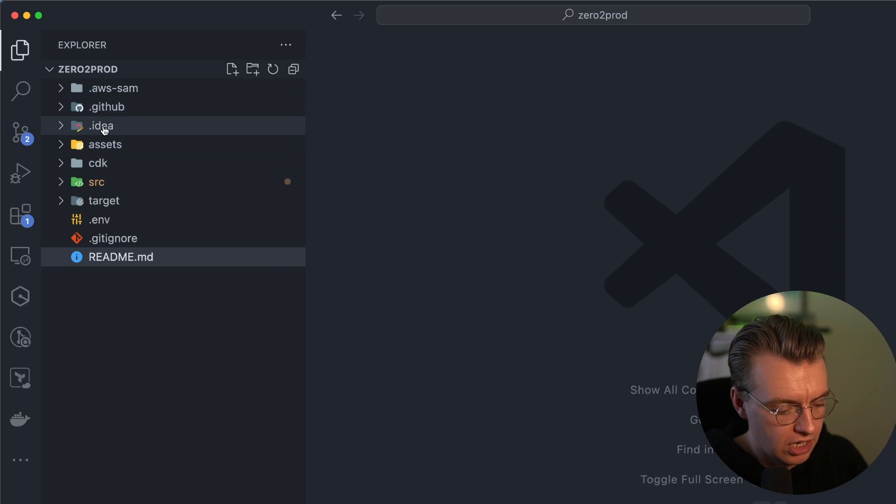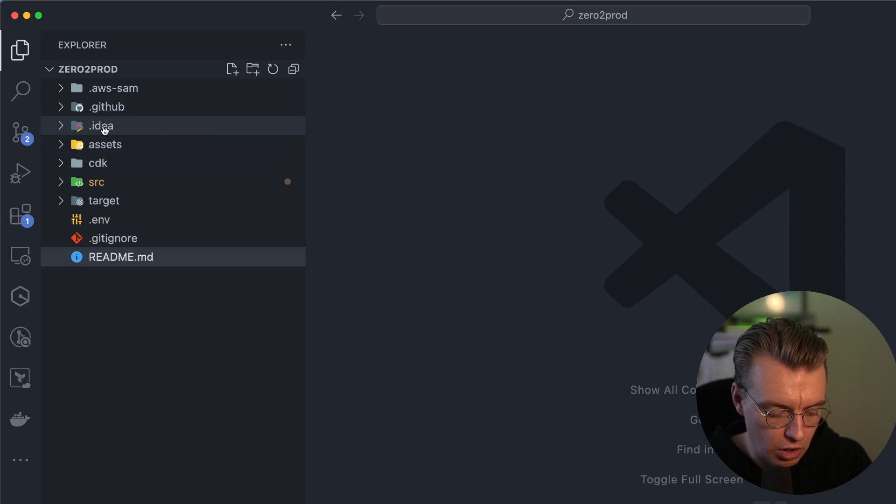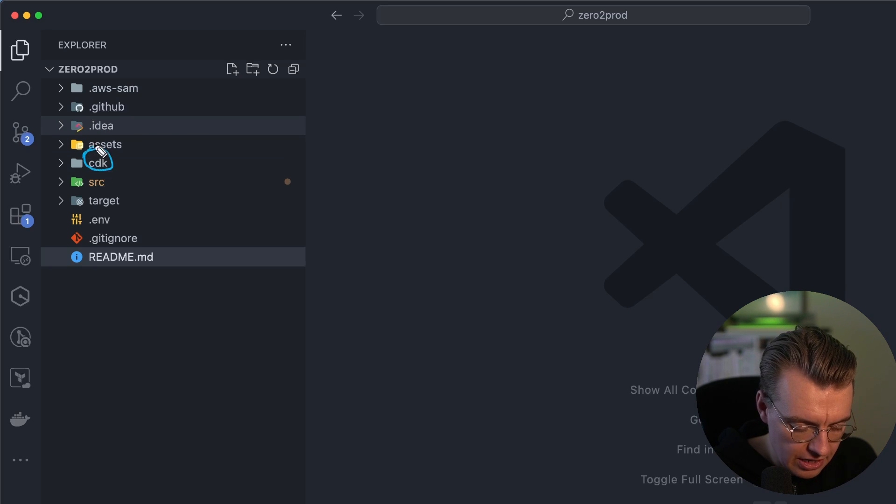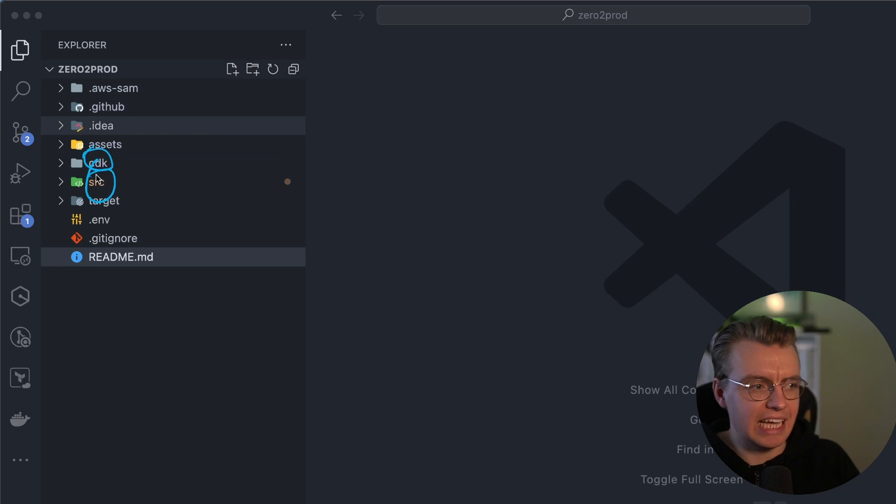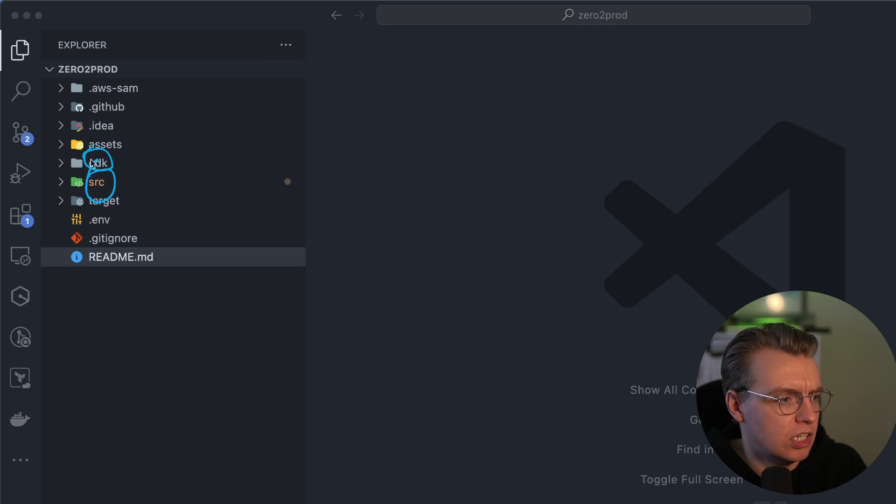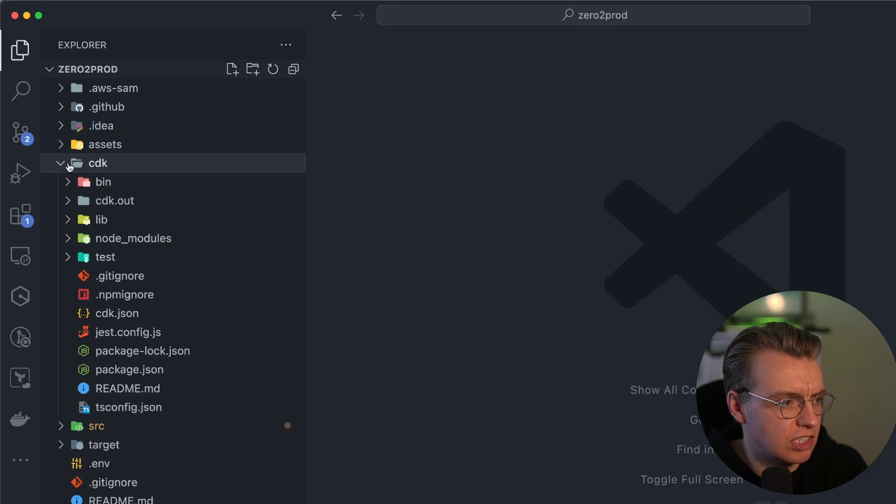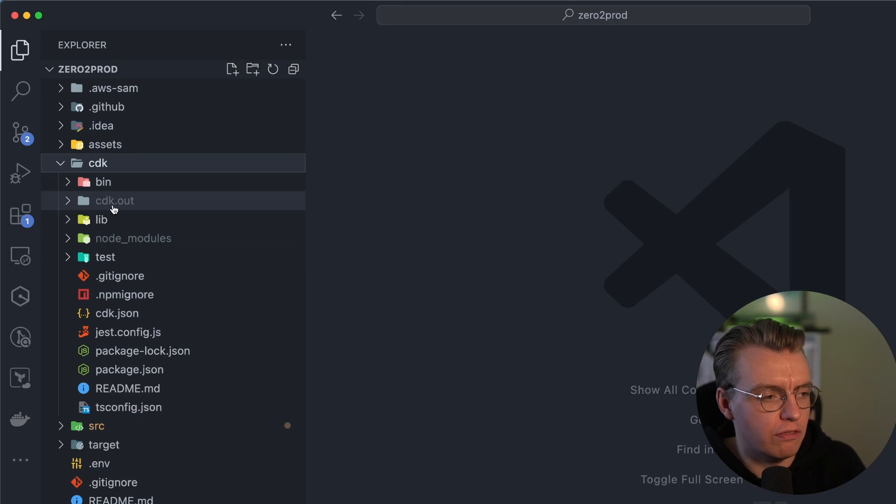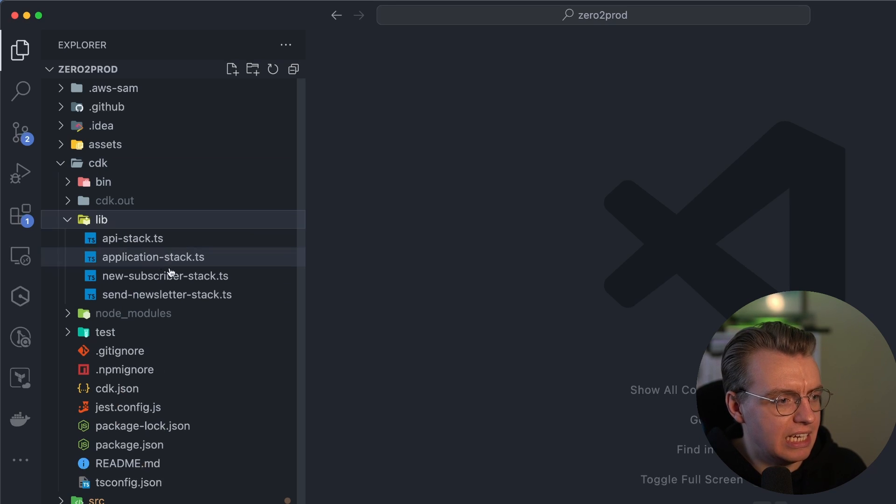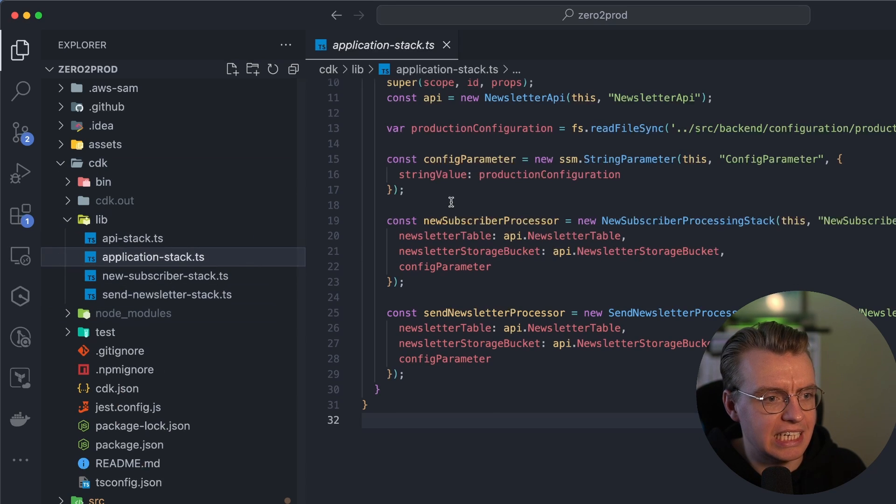I'm in Visual Studio Code here, just to kind of talk about what exactly is going on. So you see at the top level here, I've got a CDK folder, and I've got a source folder. So the CDK folder, as you might imagine, is where I actually store all of the CDK code. And I've got a couple of different stacks here. I've got a stack for the actual API.